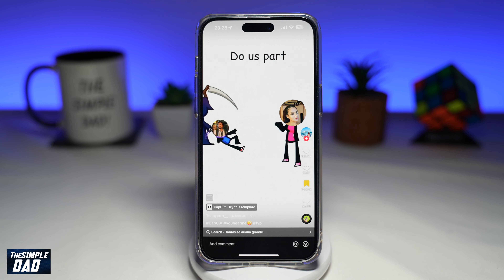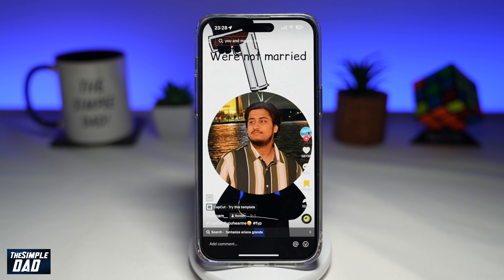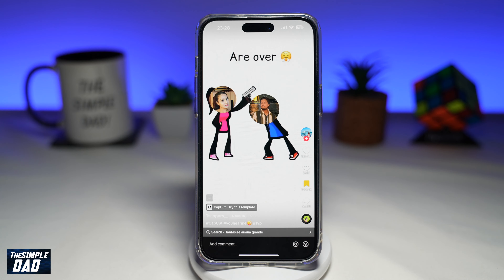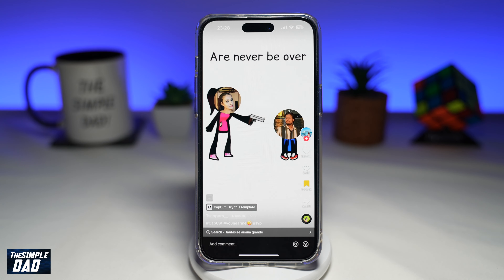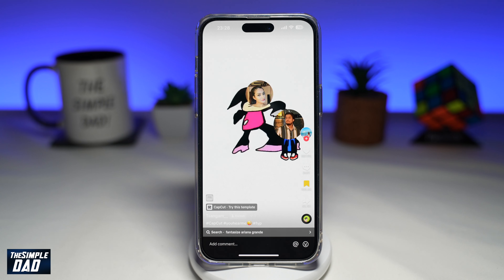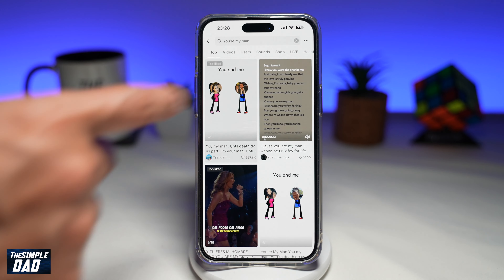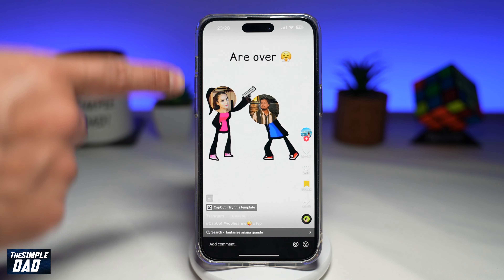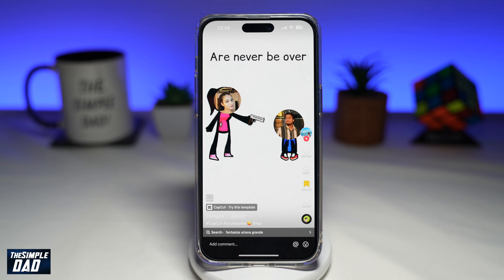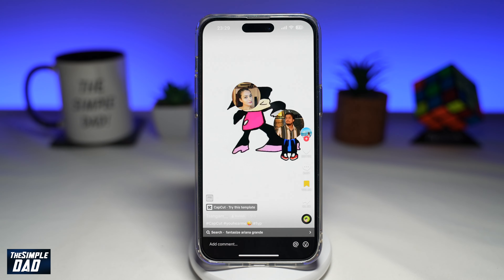Welcome to another Simple Dad TikTok tutorial. In this video, I'll show you how to create the You're My Man trend video on TikTok. As you can see, you can create these kinds of animation videos on TikTok.